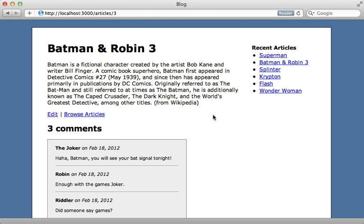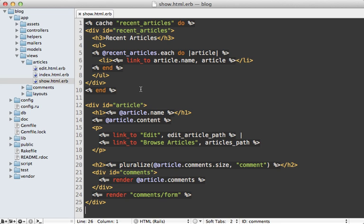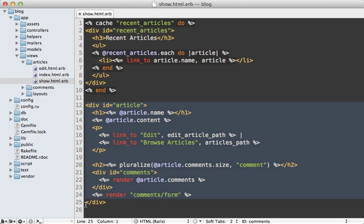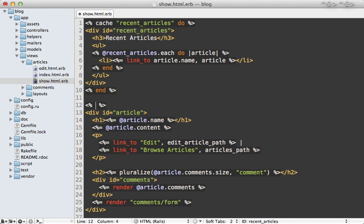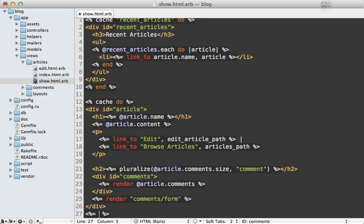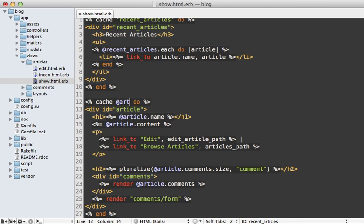To demonstrate this, I'm going to add fragment cache around the rest of this page, the article here and its comments. So going back to the view template, the rest of the page that I want to cache is all right here, which displays that article and its comments. So let me just cache this with fragment caching by again calling cache and passing in a block. But this time instead of a string name to pass into the cache, I'm just going to pass in the article model directly into it.